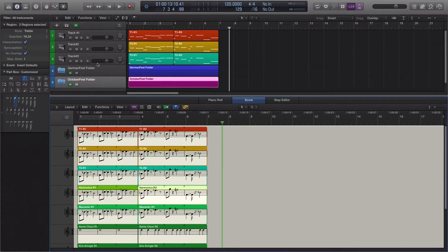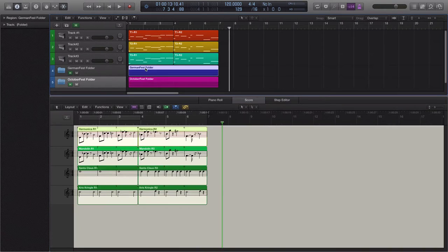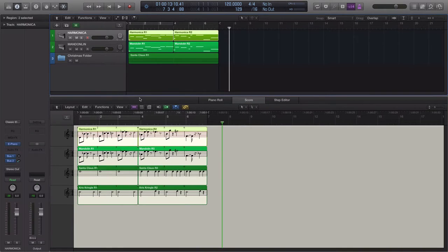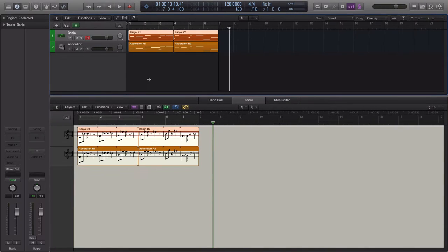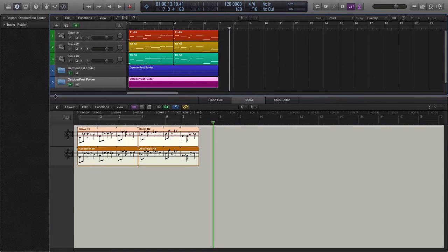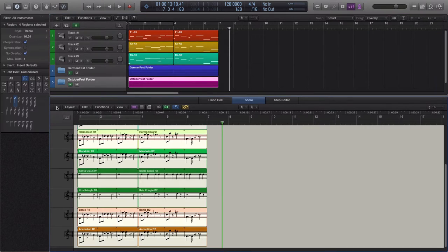I created a German folder containing a harmonica, a mandolin, and a nested folder we'll get to later. I also have an Oktoberfest folder which has a banjo and an accordion in it.